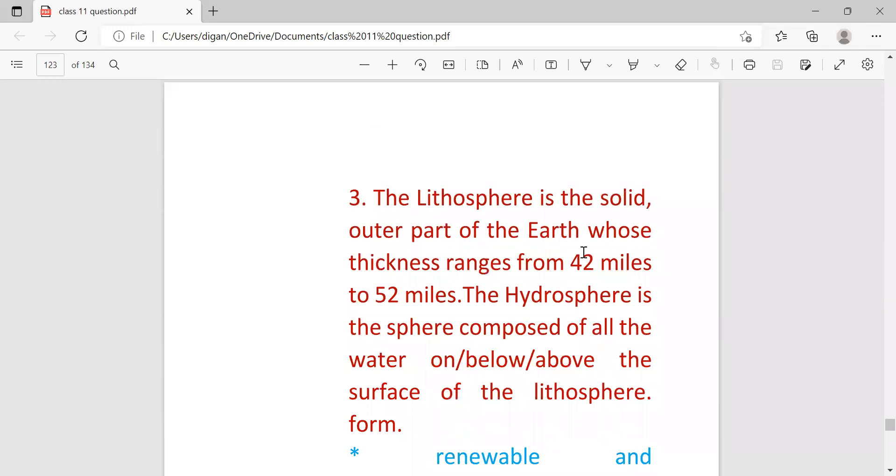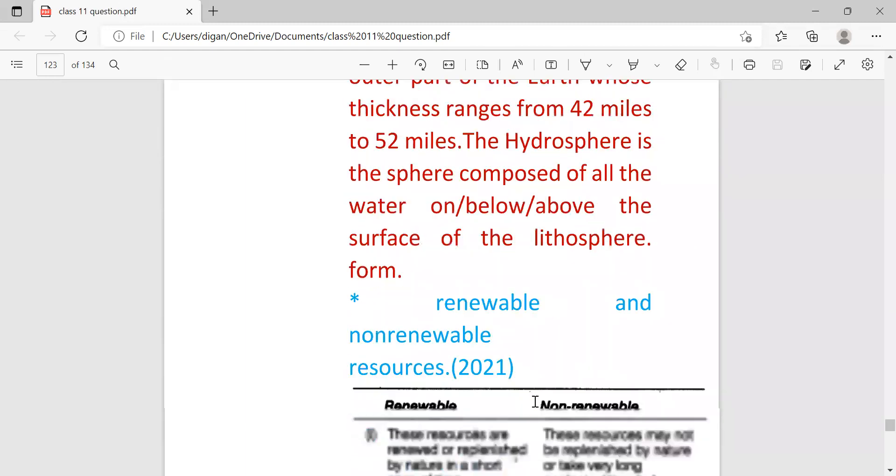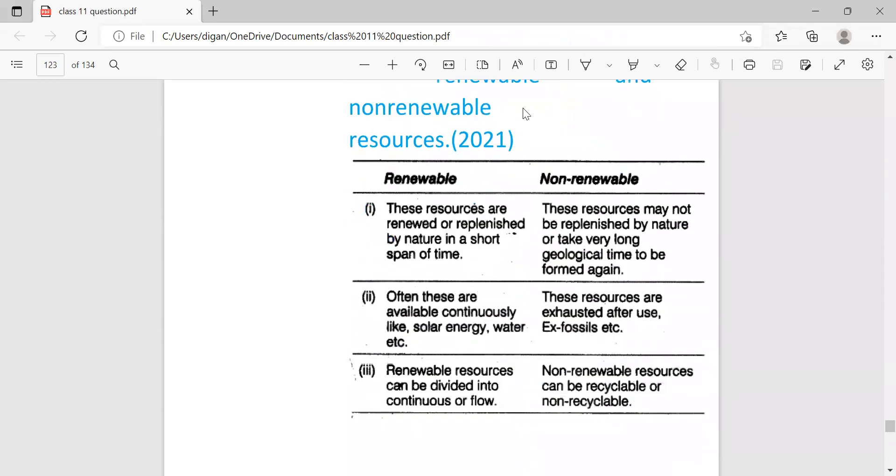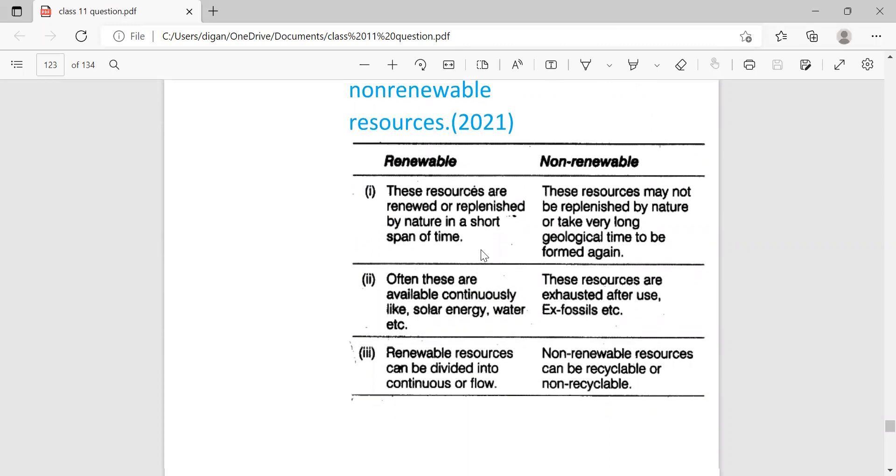The hydrosphere is the sphere composed of all water on, below, and above the surface of the lithosphere. Next: renewable and non-renewable resources. This came in 2021. So most likely this may come this year also. These are the differences.